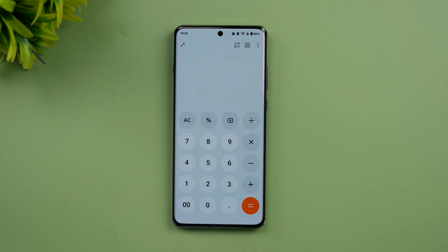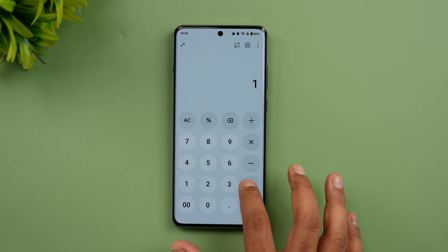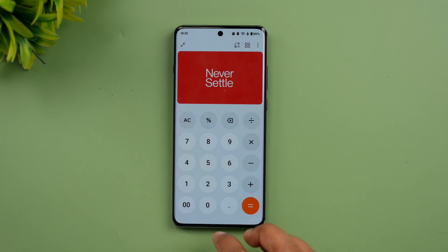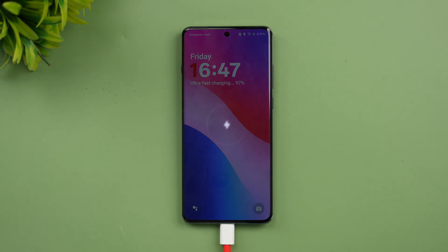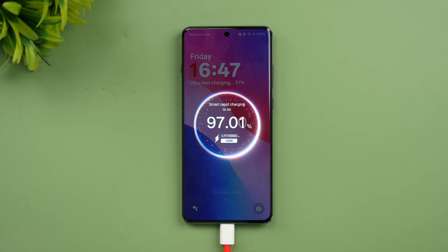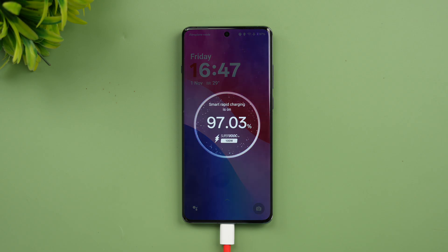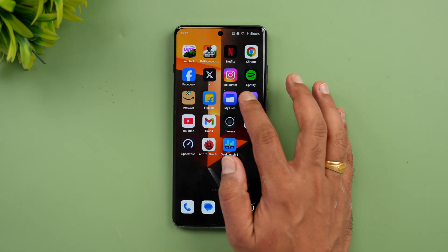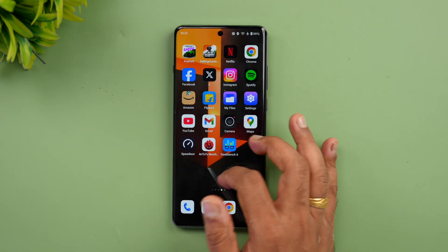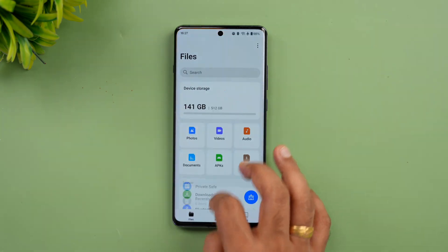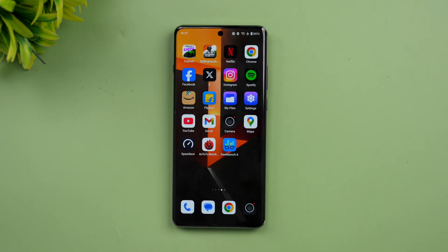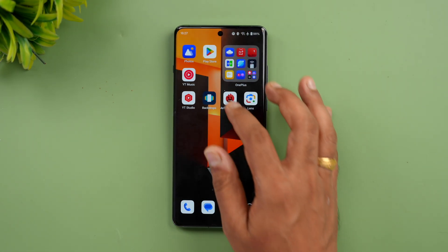There is also an easter egg in the OnePlus Calculator app — clicking 1+ and then equals reveals the Never Settle logo. Additionally, a new SuperBoot charging animation has been included, which looks much better and cleaner. All icons have been given improved animations that are very smooth and well-refined overall.